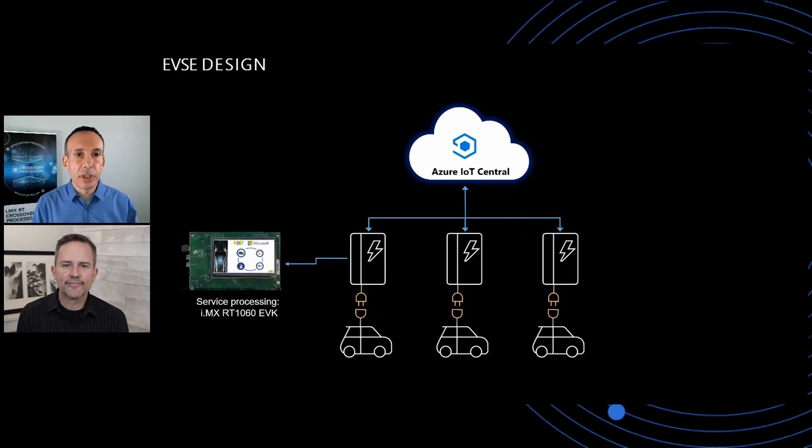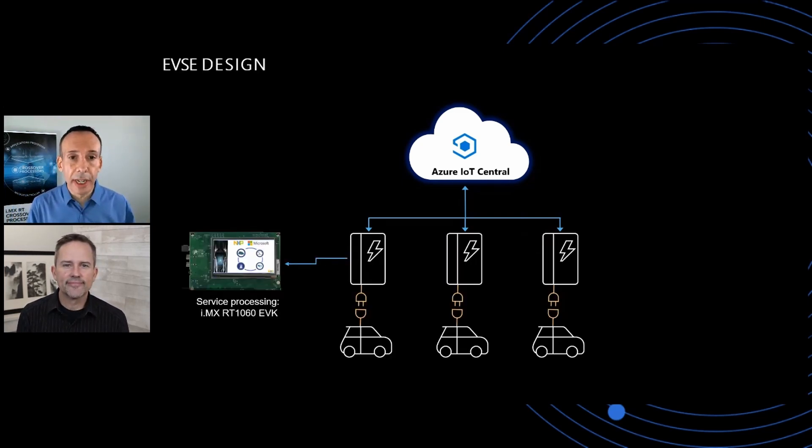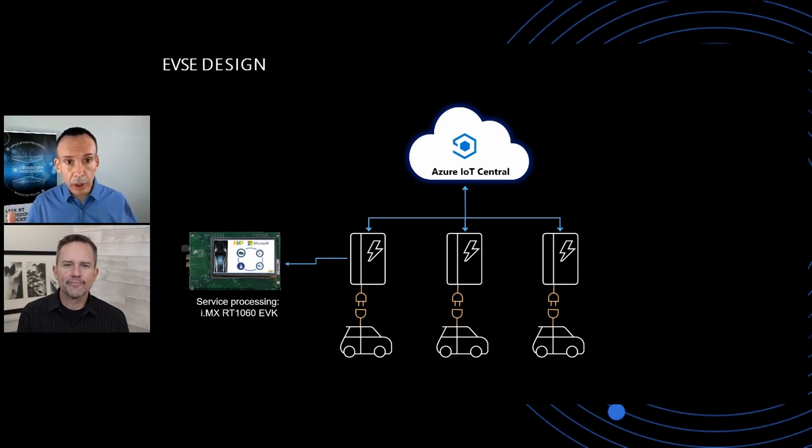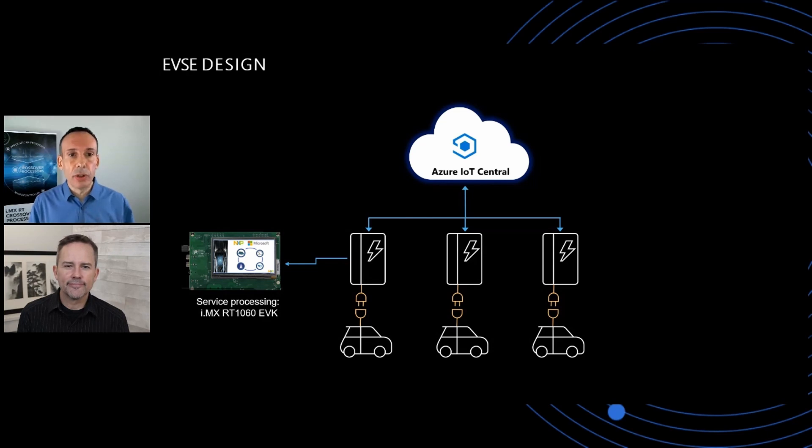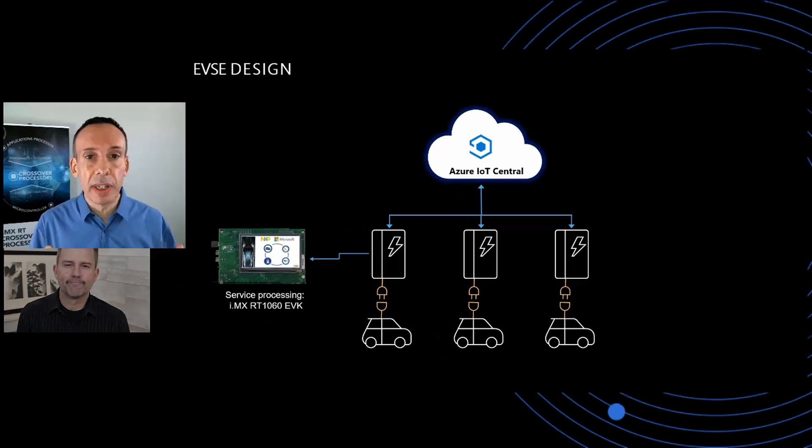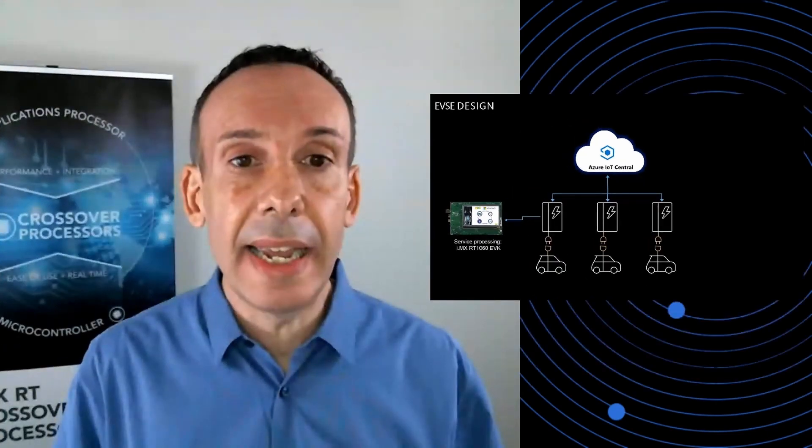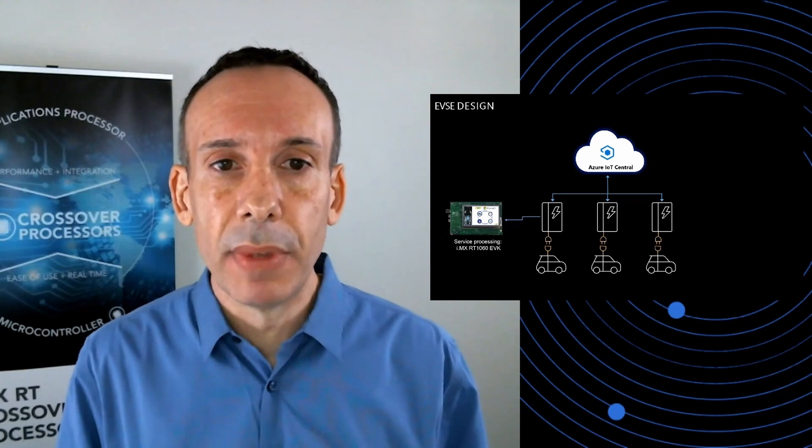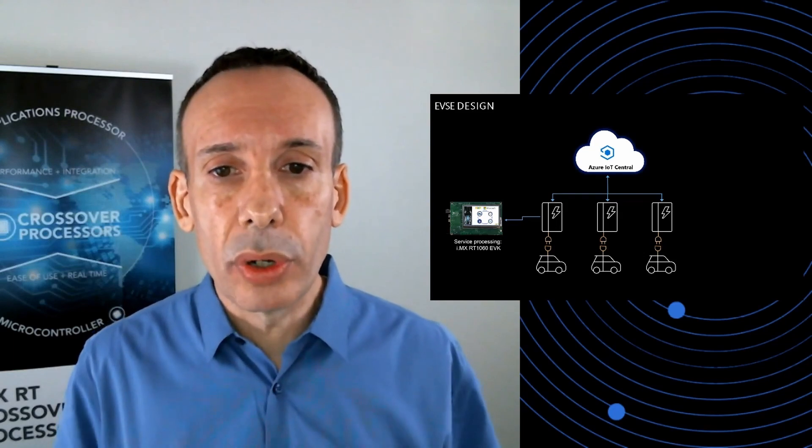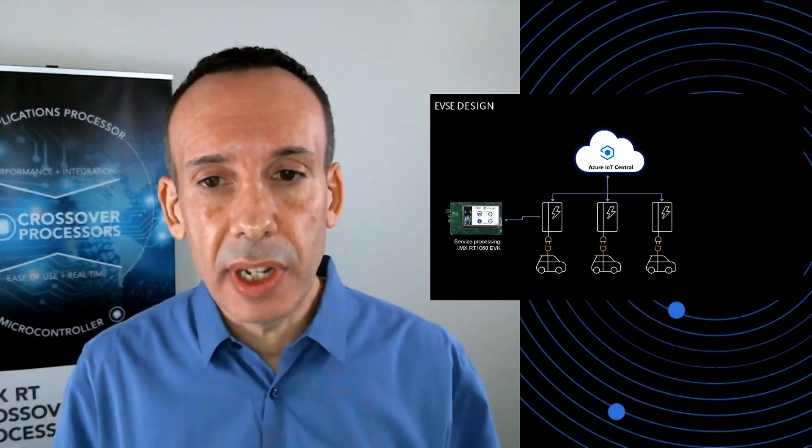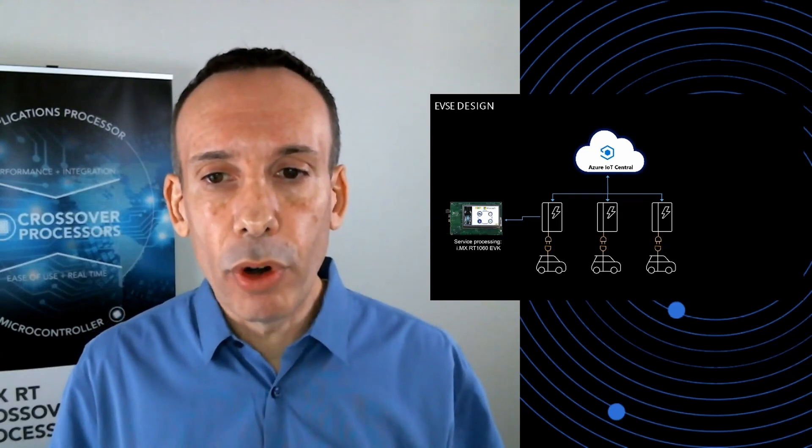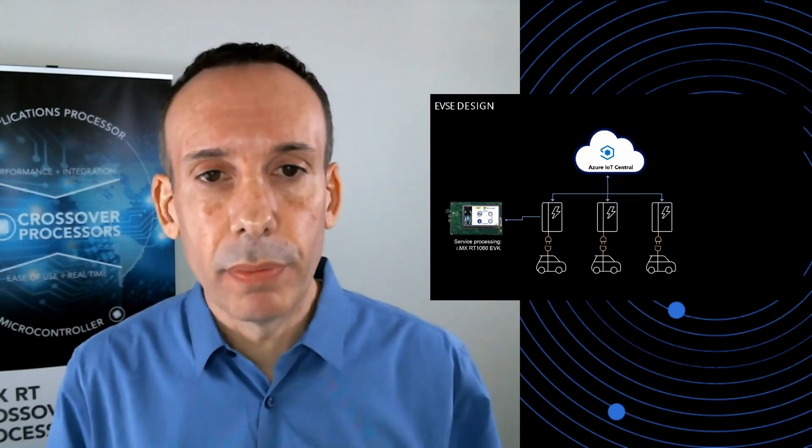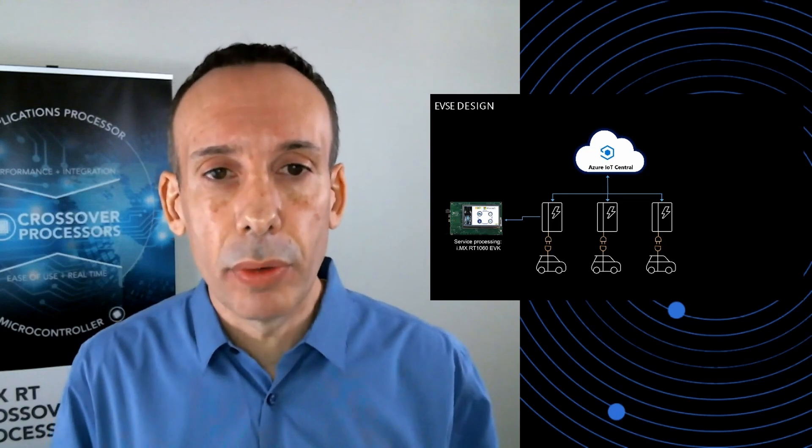So the first instantiation of the platform that we are launching today targets electrical vehicle chargers. So this is just an instantiation because the platform is extremely flexible and can target more or less any embedded solution in the market. The solution consists of hardware design, firmware running on the edge, and the cloud platform. Let's take a look at the hardware now.